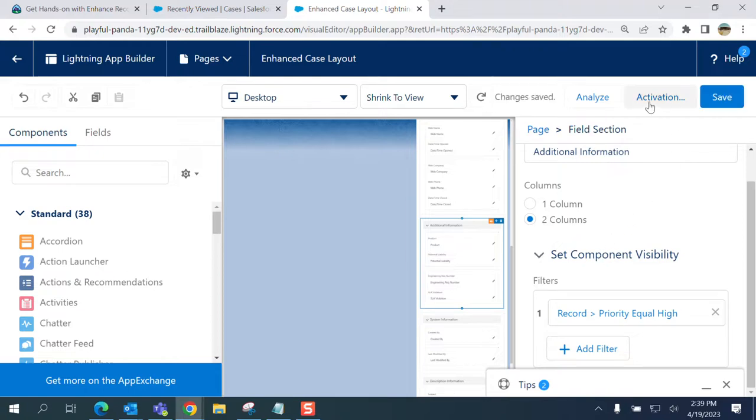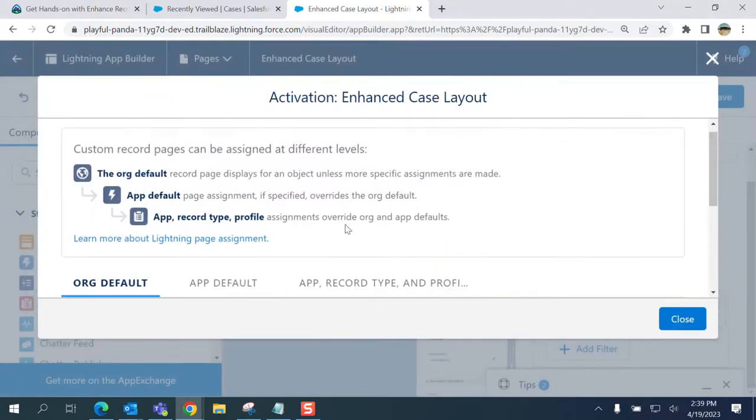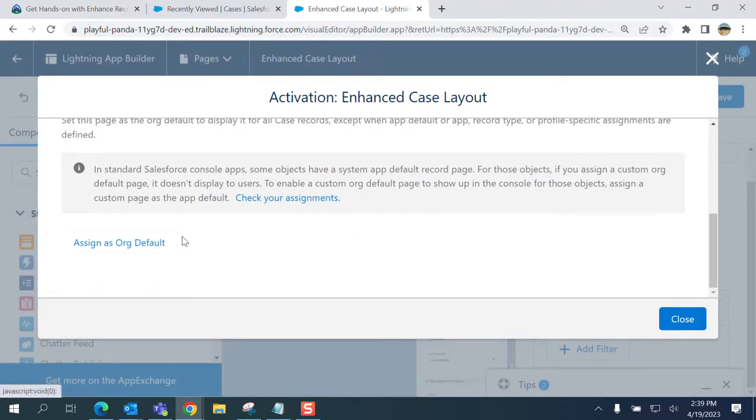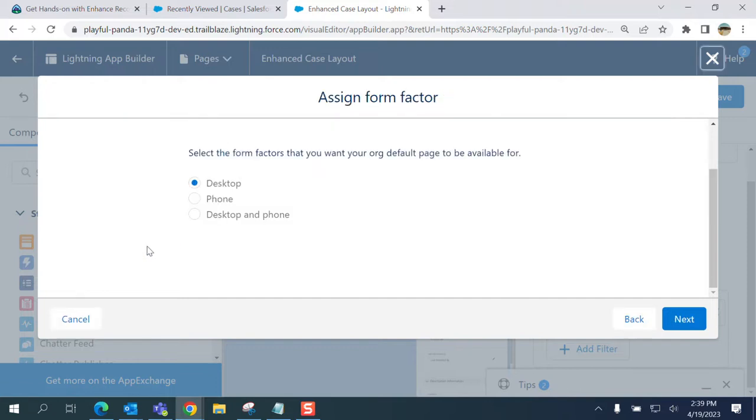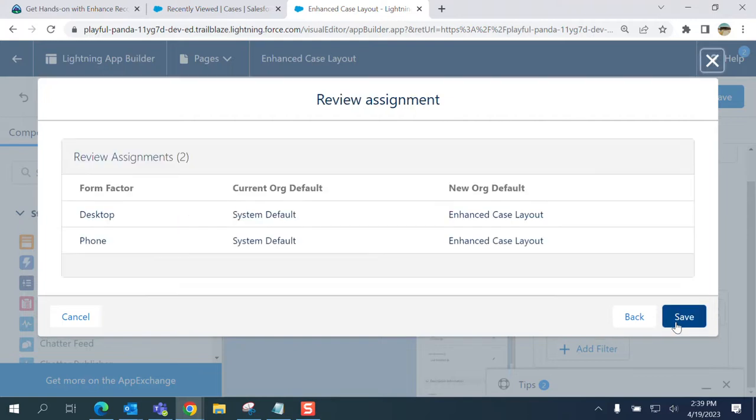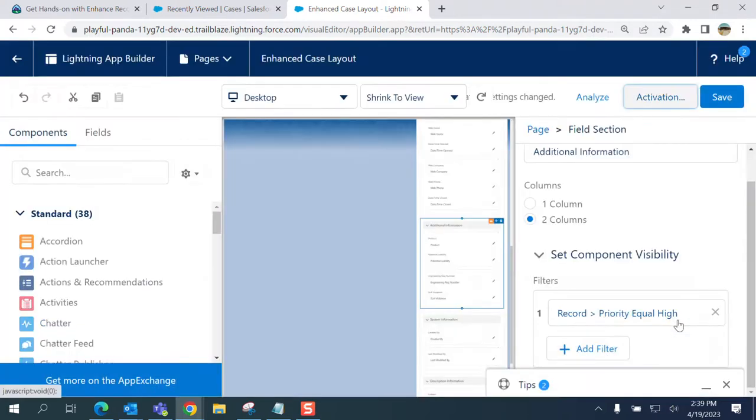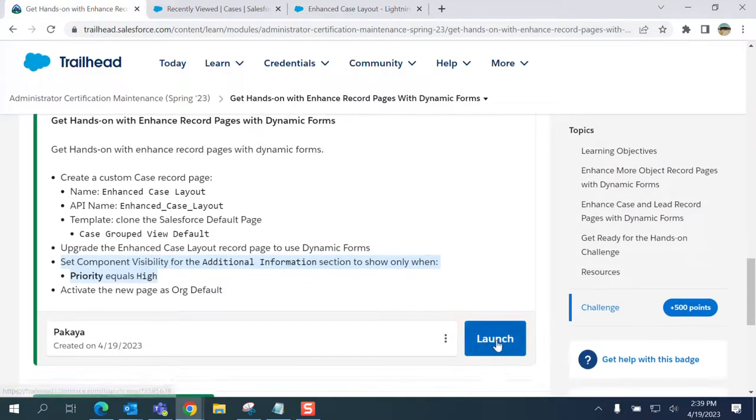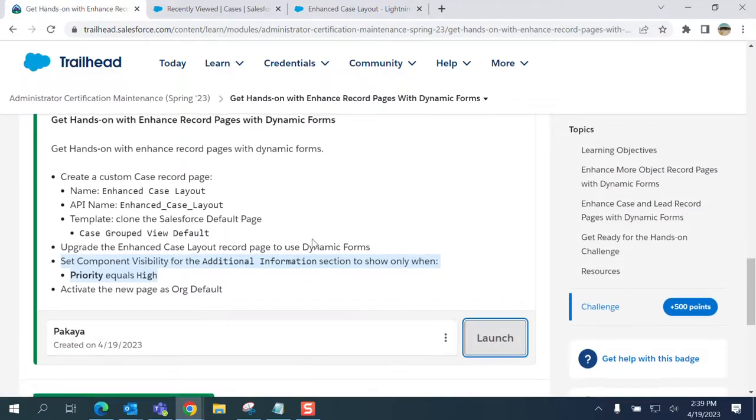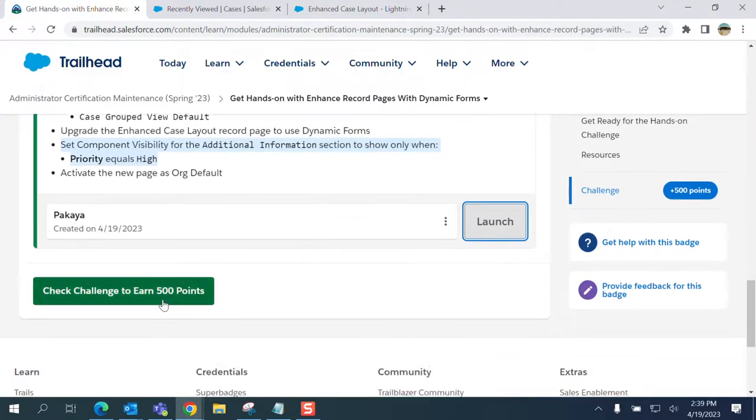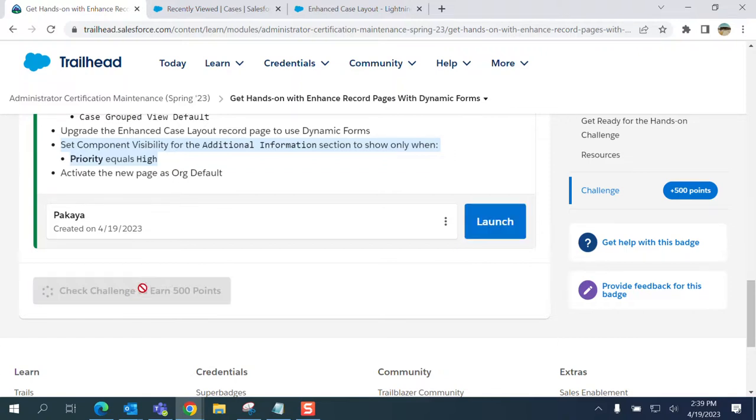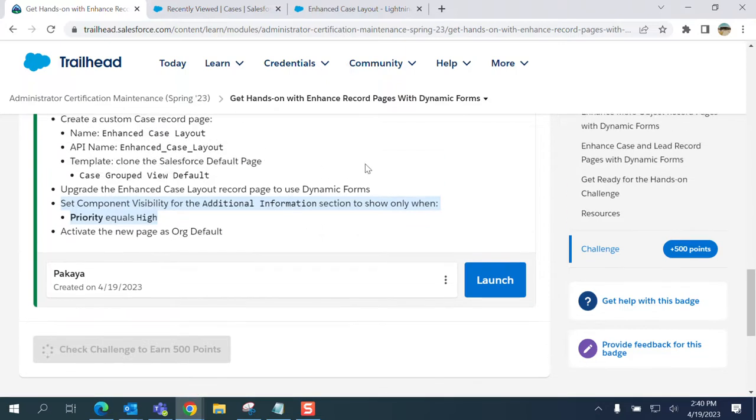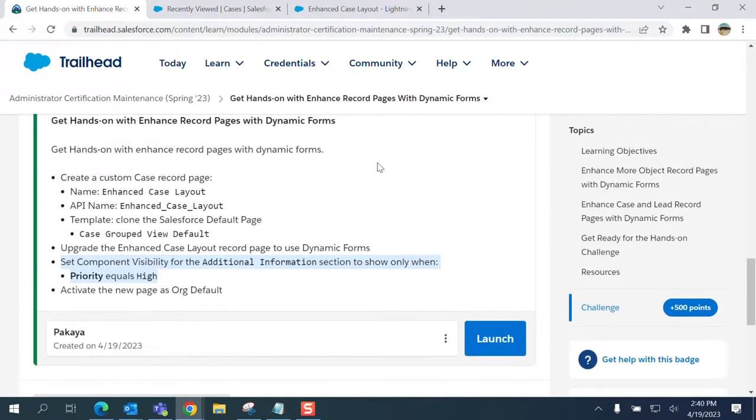Then you activate it. You have to click here: Assign to Org Default. I would put Desktop and Phone, click Next, Save. Let's check whether I have done it properly or not. Click Check Challenge. To earn 500 points, take some time.